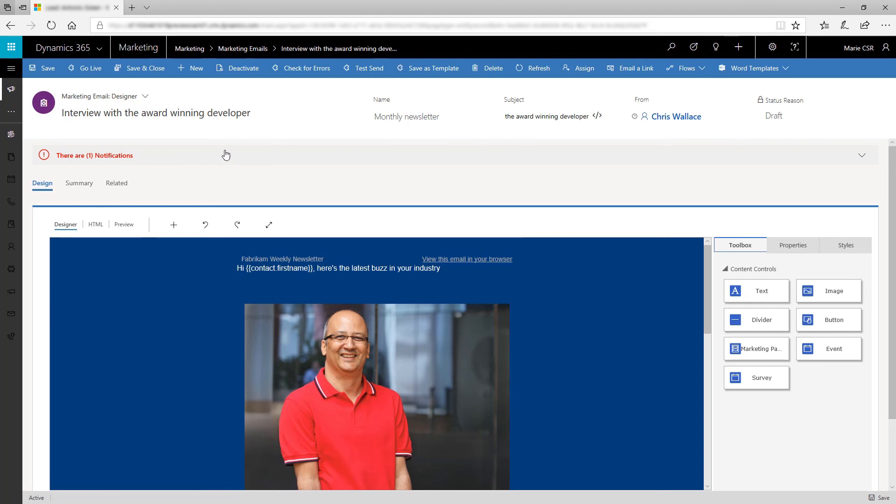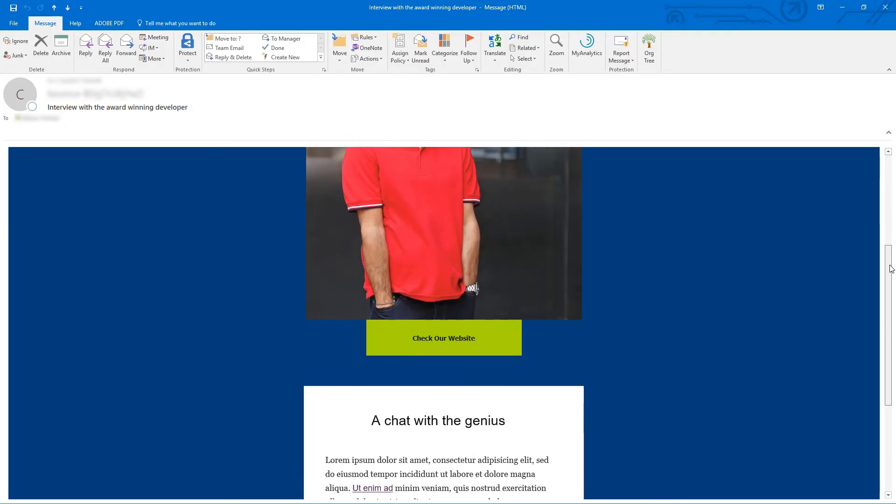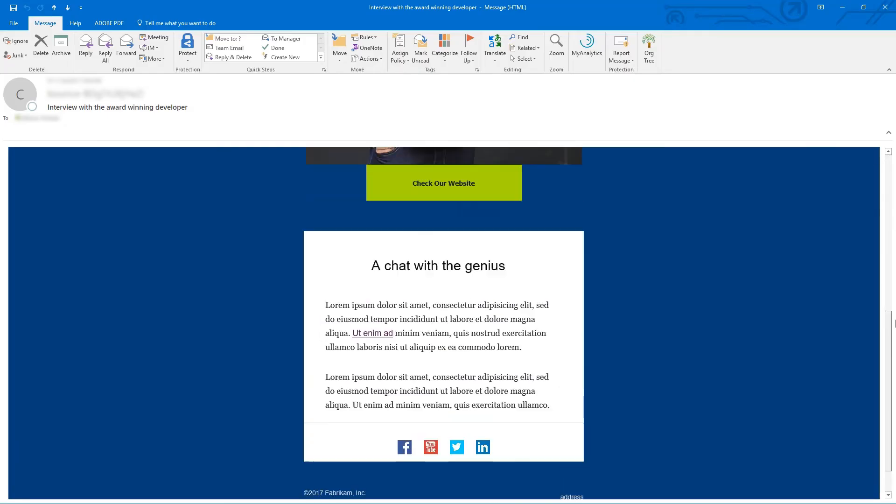Your message is now complete, so choose Go Live to publish it to the Dynamics 365 email service where it will be ready for delivery as part of a customer journey.